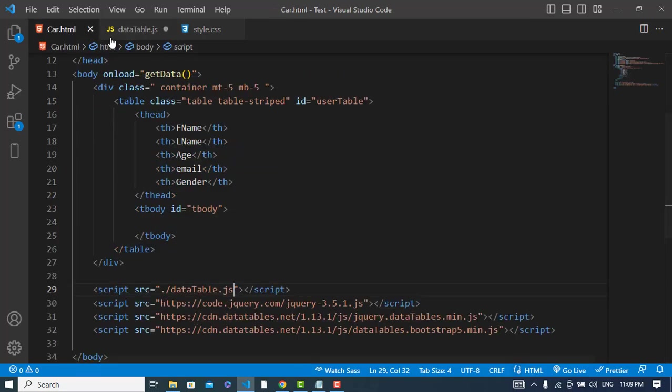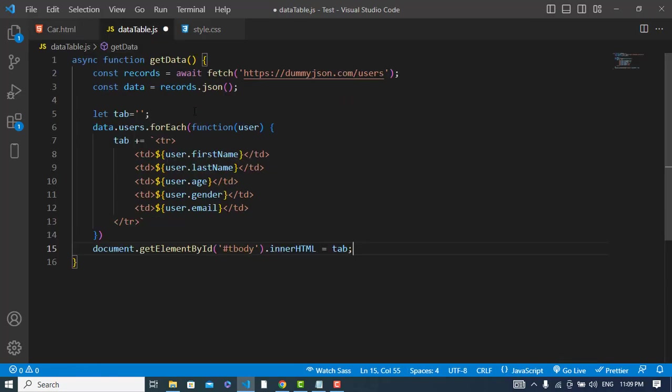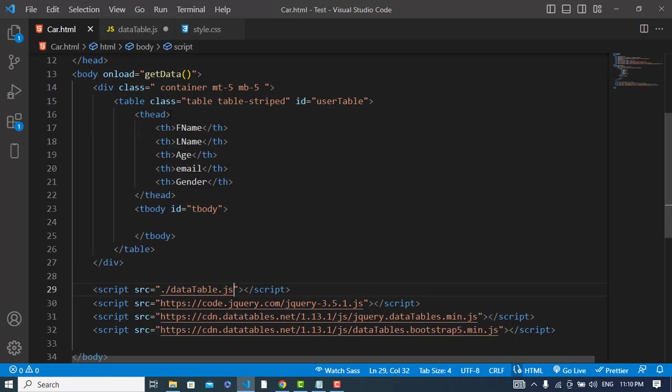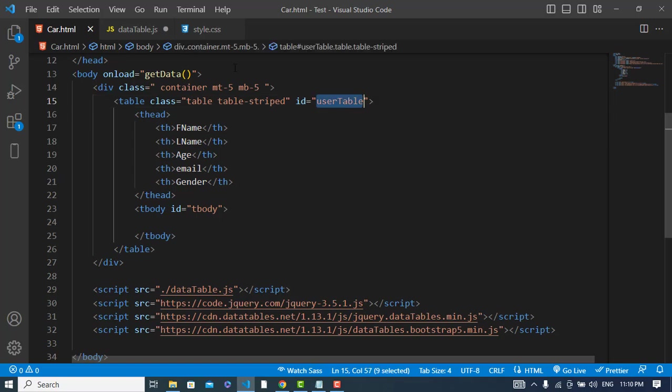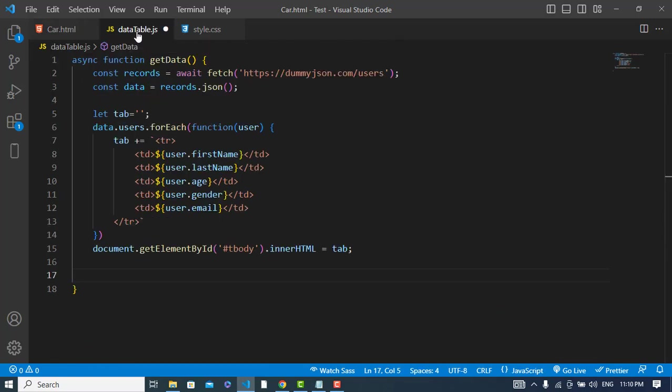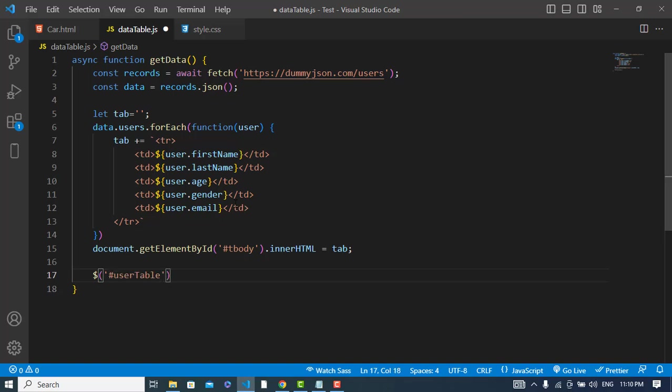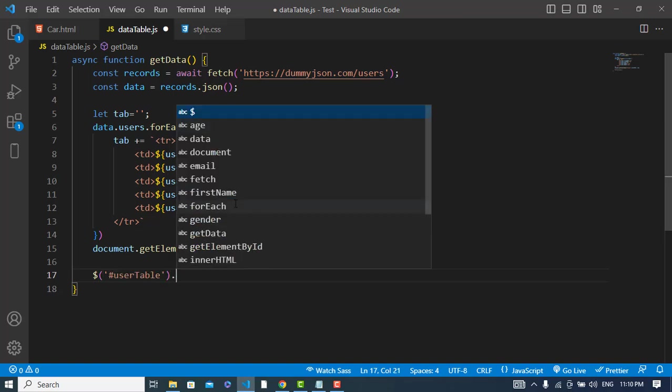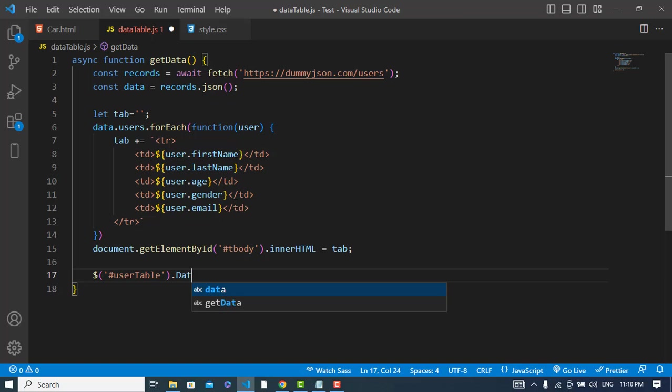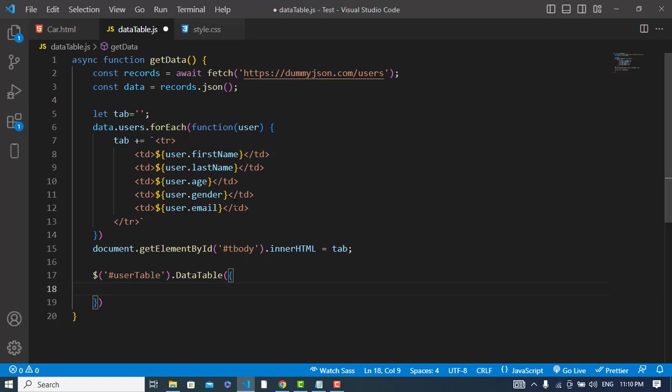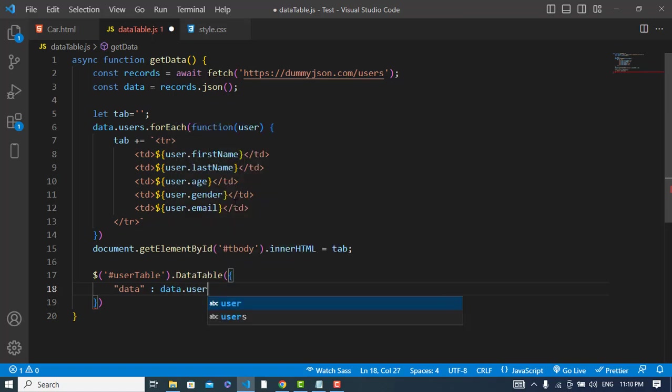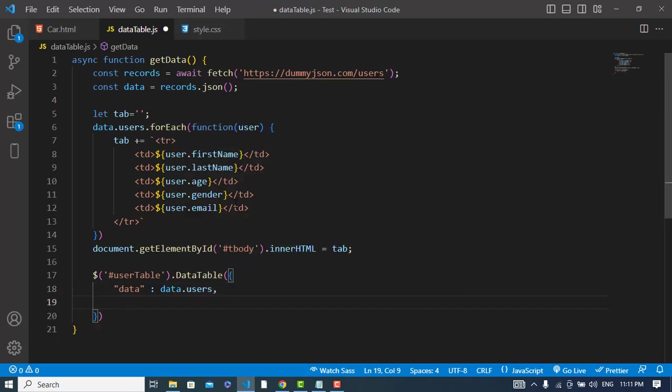Now we will use jQuery. I will use the DataTable function. This is the ID. So let's use jQuery. We will write something like this: $('#users-table').DataTable(). We will pass here some options. The first one would be data - the data is data.users - and also the columns.